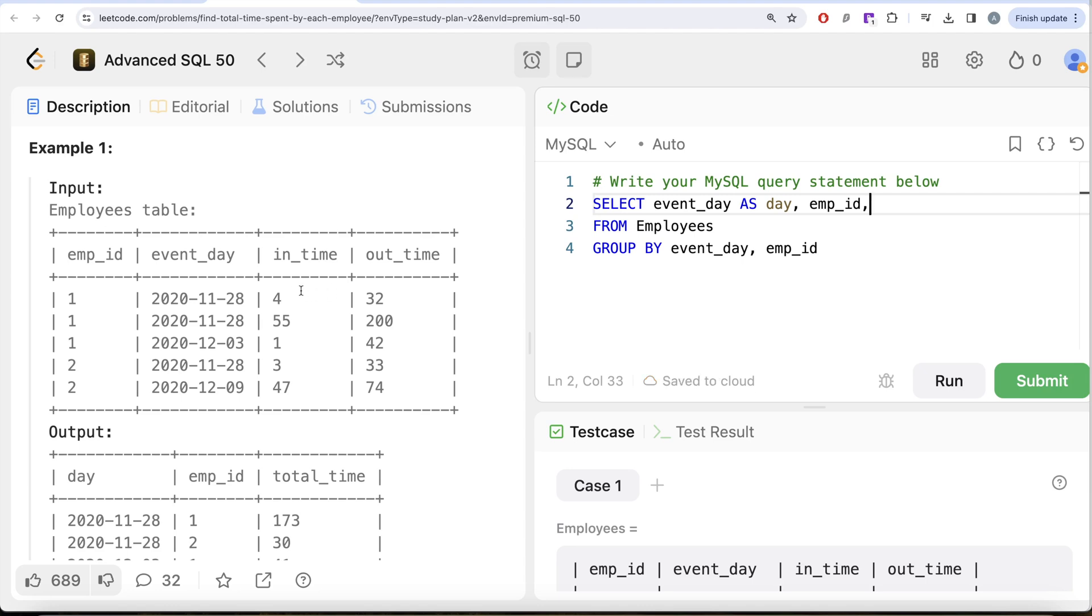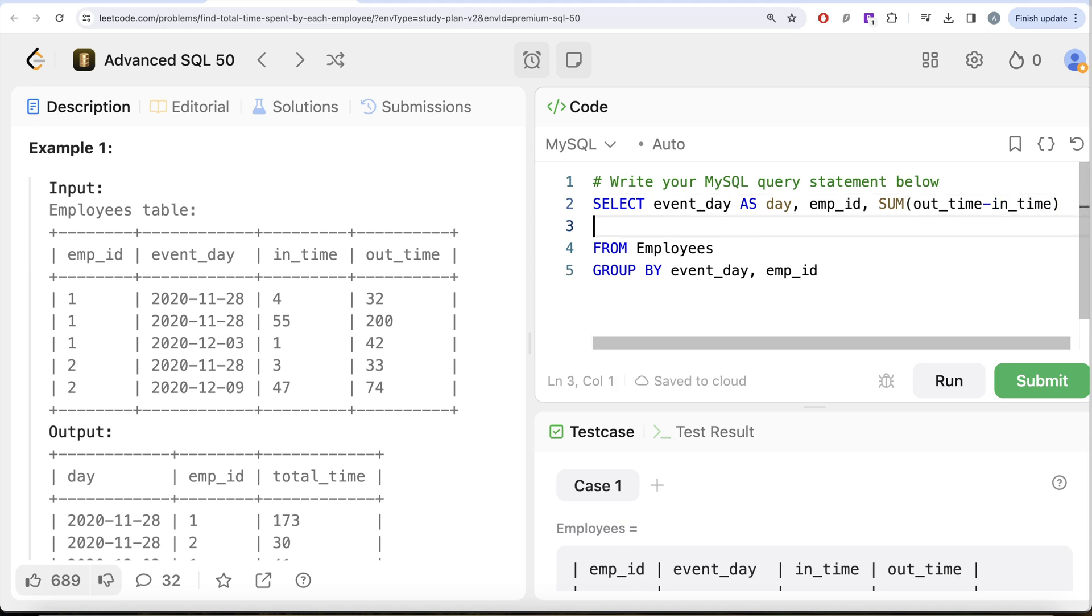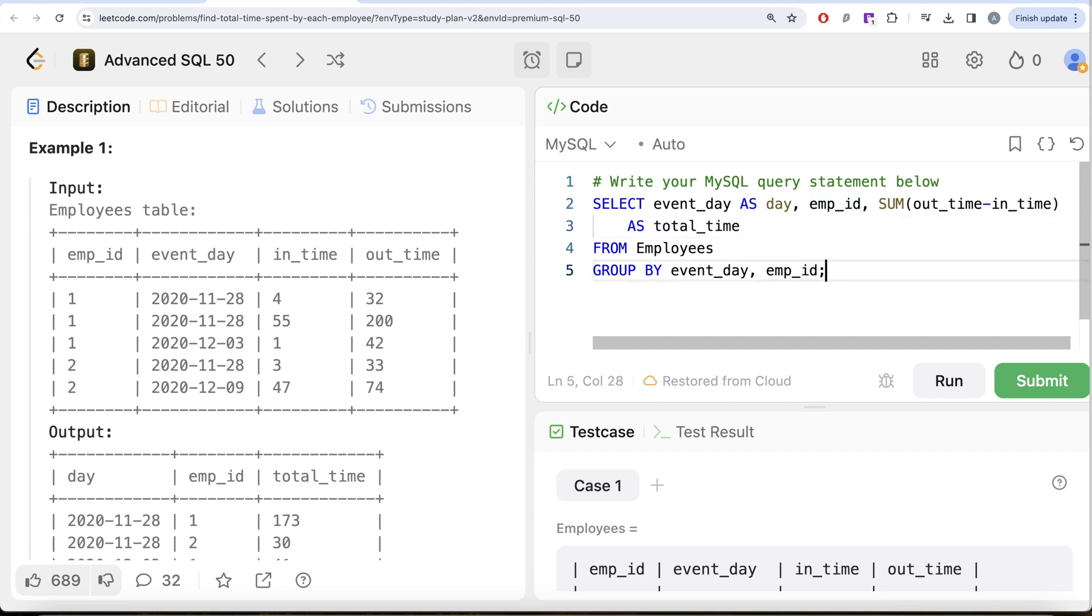What we need is the difference between out_time and in_time. That is going to give you for every event how much time is spent in the office. For every event_day and employee_id, we need to sum that up, so sum of out_time minus in_time. This should be aliased as total_time.